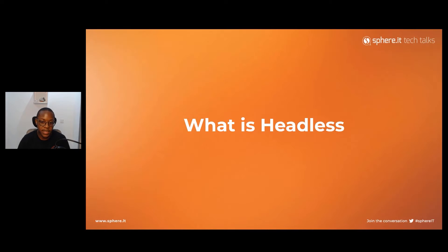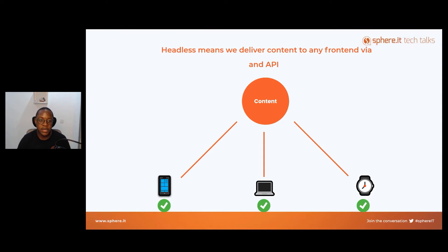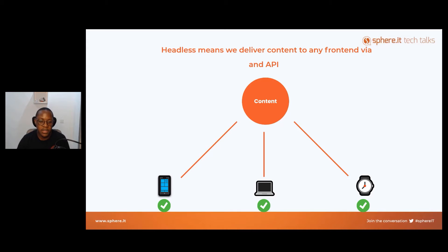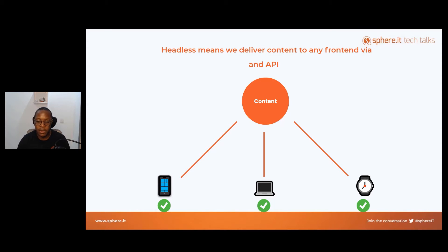Let's get started with: what is headless? For those who aren't aware, headless is really the short form of headless content management systems. When we talk about headless, what we mean is delivering content to any front end via an API. You have content at the center of things, and via your API you can deliver to multiple platforms — a mobile device, a desktop, a laptop, a smartwatch. That's how headless works.